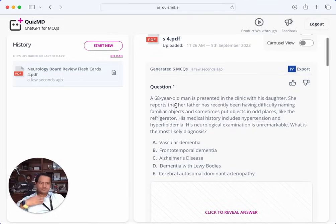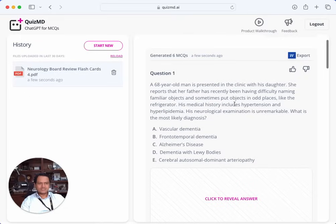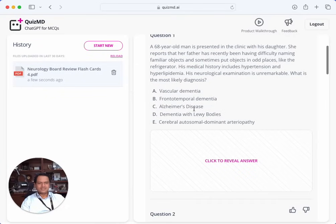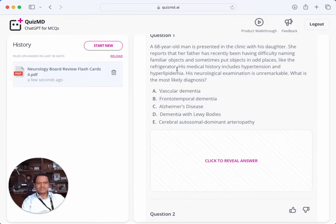Let's do some of these questions. A 68-year-old man presented in the clinic with his daughter. She reports her father has recently been having difficulty naming familiar objects and sometimes puts objects in odd places, like the refrigerator — some kind of cognitive impairment. His medical history includes hypertension and hyperlipidemia. Neurological examination is unremarkable. What's the most likely diagnosis? Not knowing anything else, statistically in a 68-year-old man the answer should be Alzheimer's, but placing familiar objects in unusual odd places is not a typical presentation of Alzheimer's.